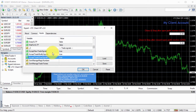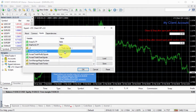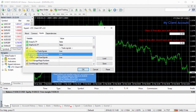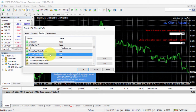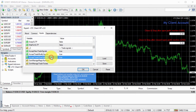We have these three options right there. All of them are set to true by default. The first one is accept new trade signals — so client EA by default will accept new trade signals. Another one is accept trade modify signals, also set to true by default, meaning client EA will accept all trade modification signals. If a trade gets modified on the master account it will get modified on the client account as well. The third one is accept trade closed signals, also set to true by default, so client EA will always monitor for any closing signals and close the trade immediately on the client account when it gets closed on the master account.